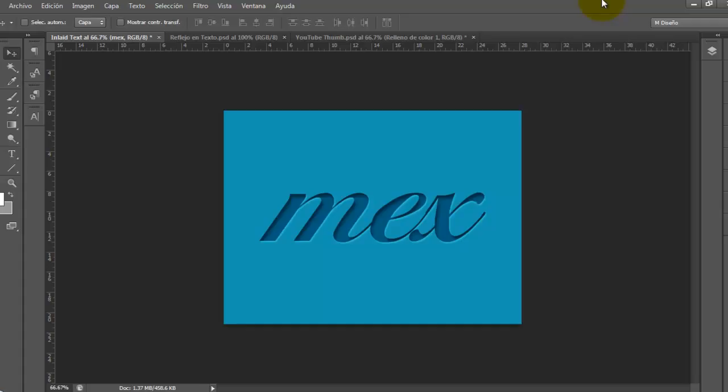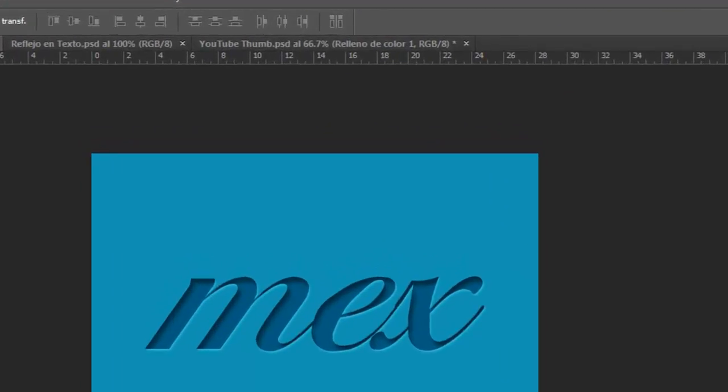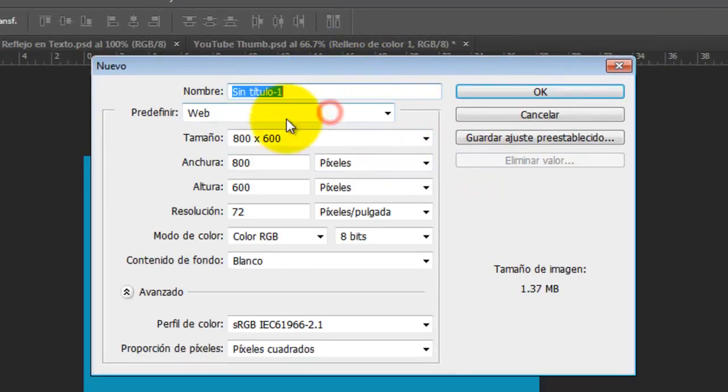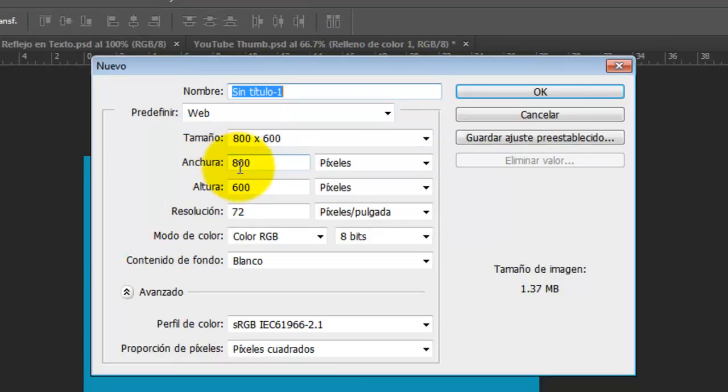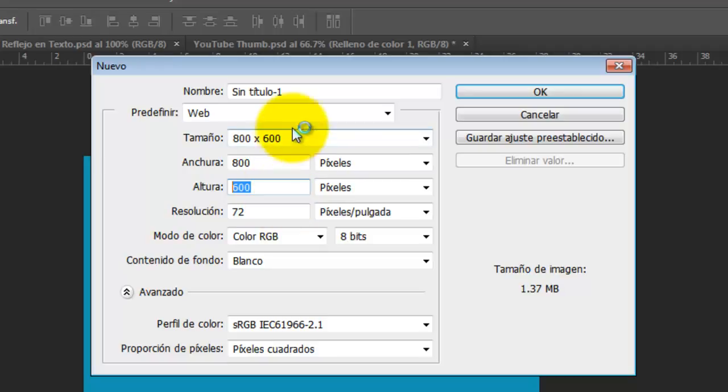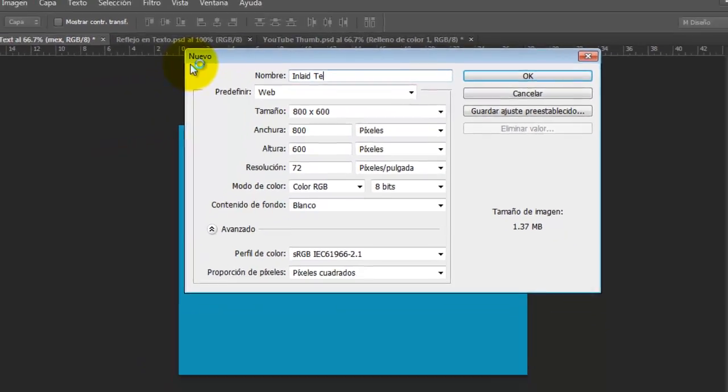So let's go and do this. We have to create a new document with the dimensions here: 800 pixels by 600 pixels. And I'm going to put a name here. It is very important always.